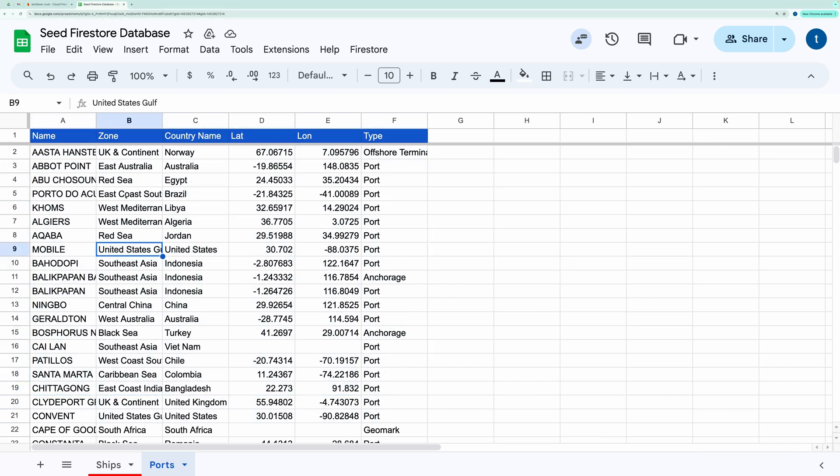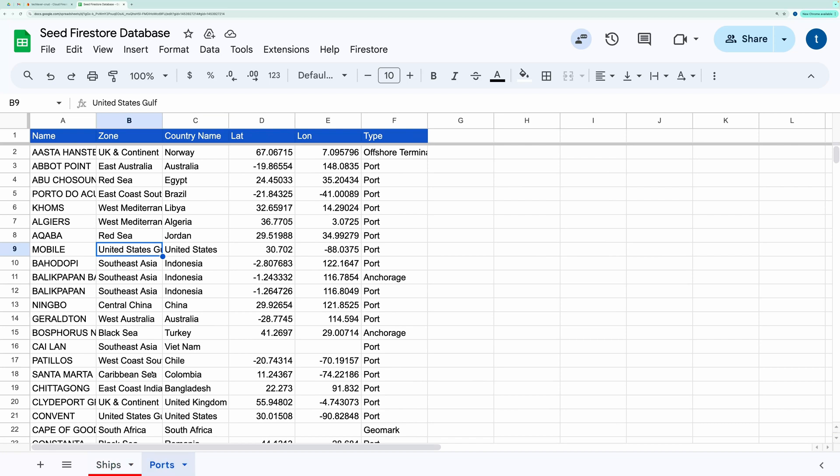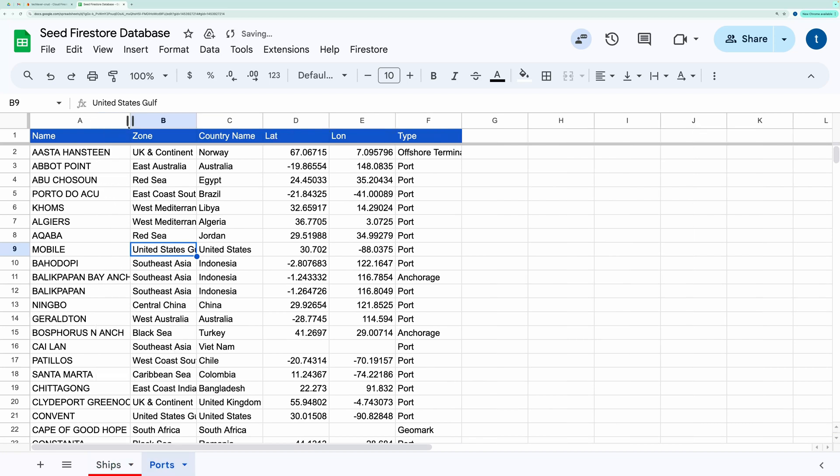This process is also useful if you want to seed your Firestore database with data from a Google sheet. Let's start by looking at the spreadsheet I'm using. It contains two records, one for ships and another for ports. Our goal is to export this data to Firestore.